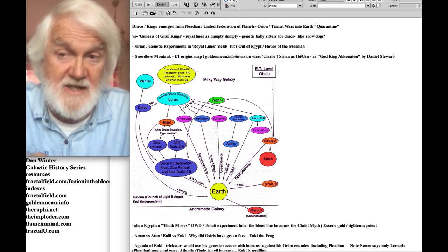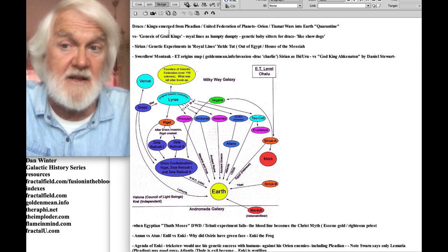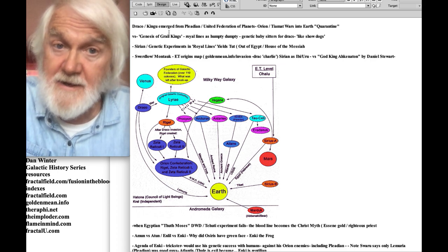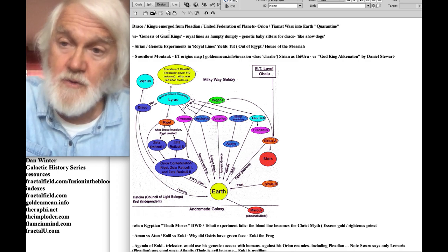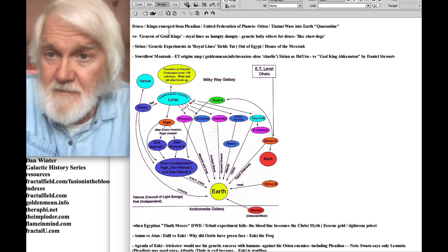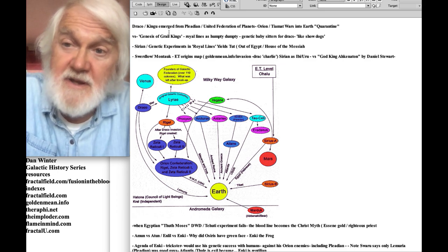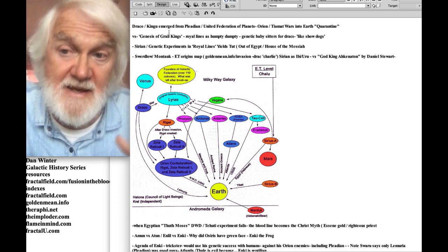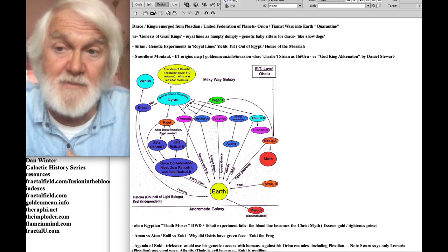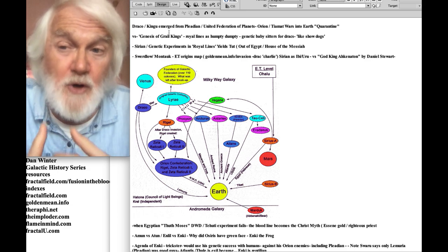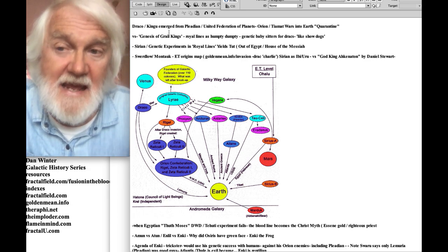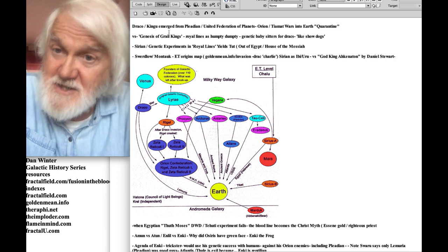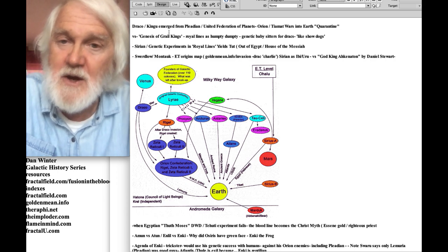The royal lines were specifically created as genetic babysitters for the Draco 'god.' But deep inside, royalty meant 'purple radiance' — an aura becoming divine, capable of inhabiting a star. There is a stellar purpose to becoming the agent of god on the planet: once your aura becomes centripetal enough, you can steer the star. Osiris was real.